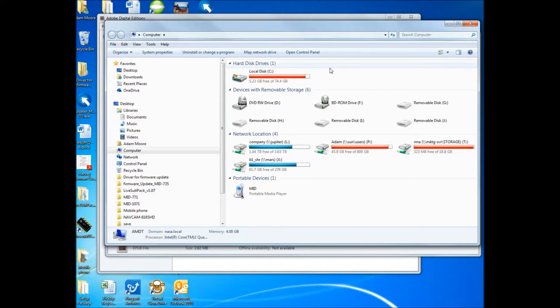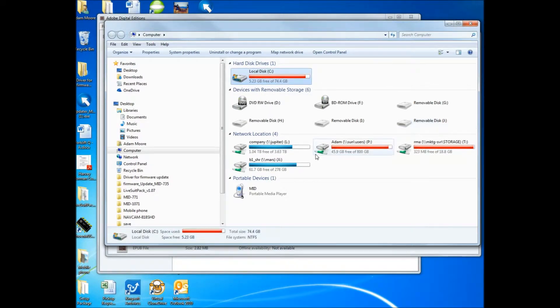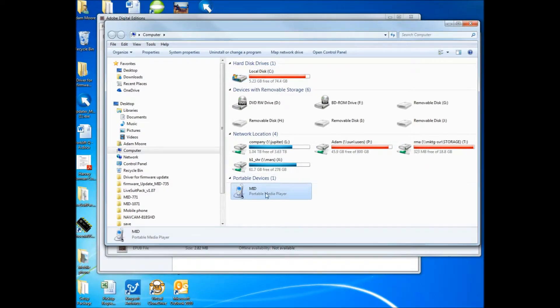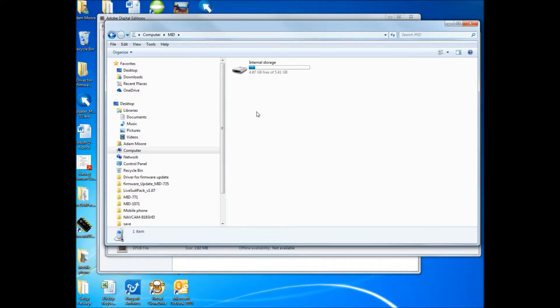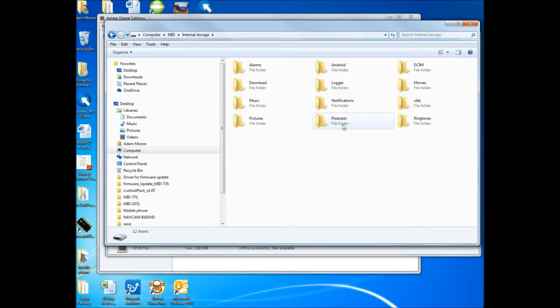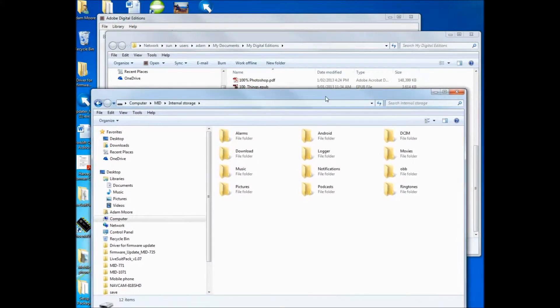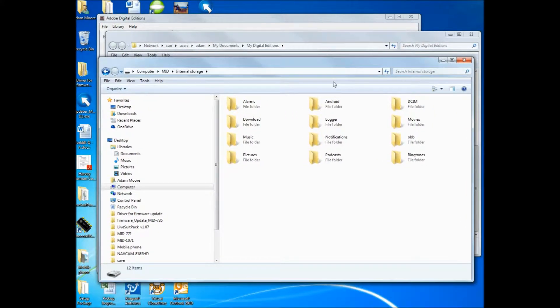You can see I've got my C drive, there's some other drives here, I've got network drives, Portable devices M.I.D. There it is there. So if I open that, Internal storage. This is all of my internal storage.